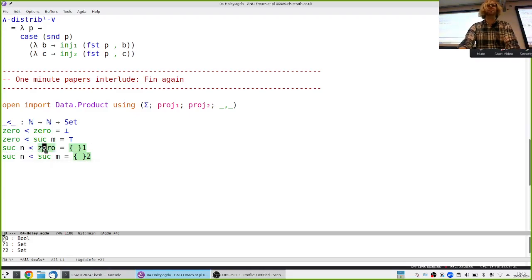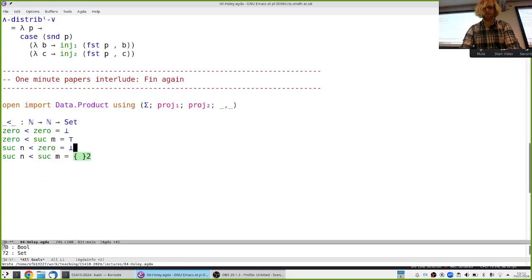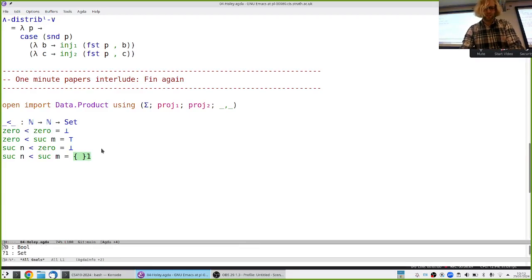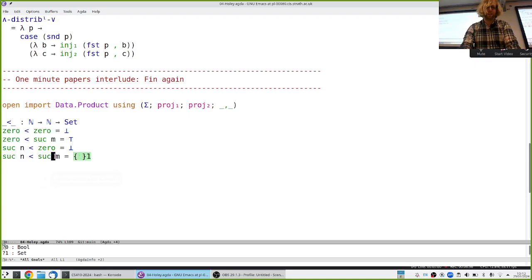But the other way around: what does it mean for suc n to be less than zero? That should again never be true, so we use the empty type. Then we only have one case left: what does it mean to give evidence that suc n is less than suc m? This is n+1 and m+1.